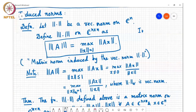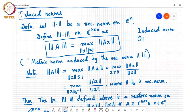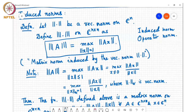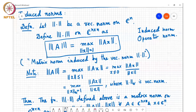Student: Is this definition of induced norm valid for all types of vector norms? Yes. Student: Can you please explain again why the max over norm x less than or equal to 1 equals the norm of A? By definition, this is the max over all vectors x such that norm x equals 1, and I have to find the norm of Ax by searching over all unit-norm vectors.